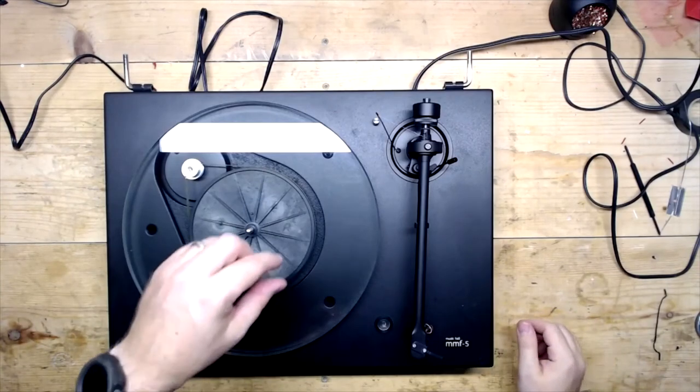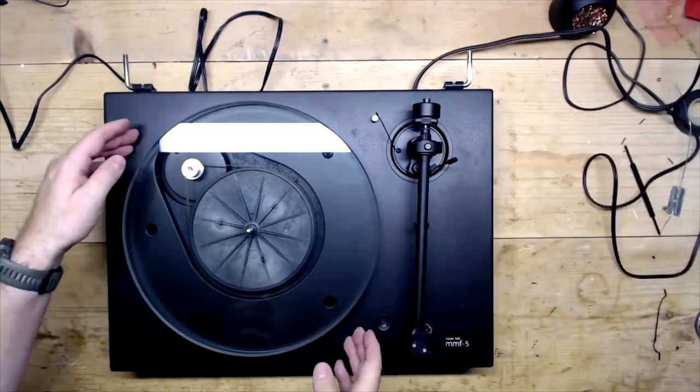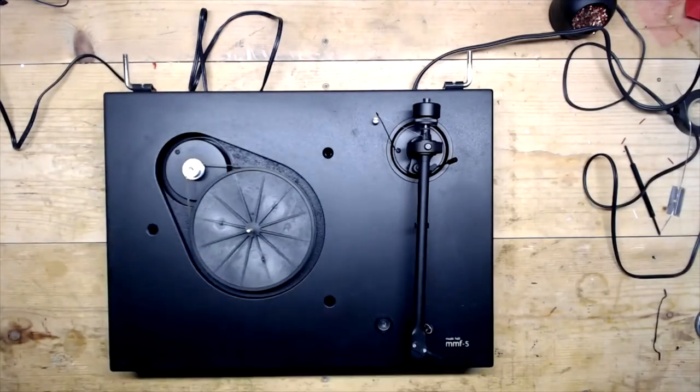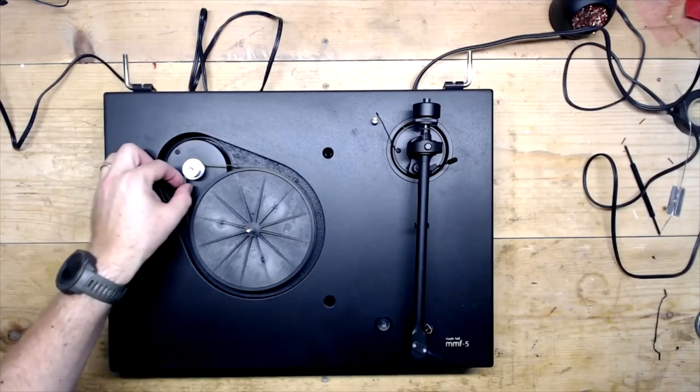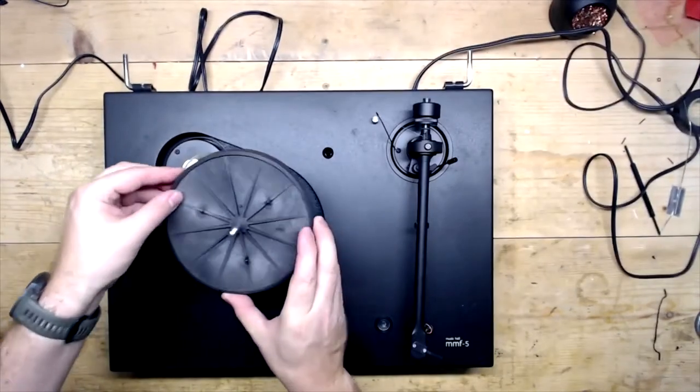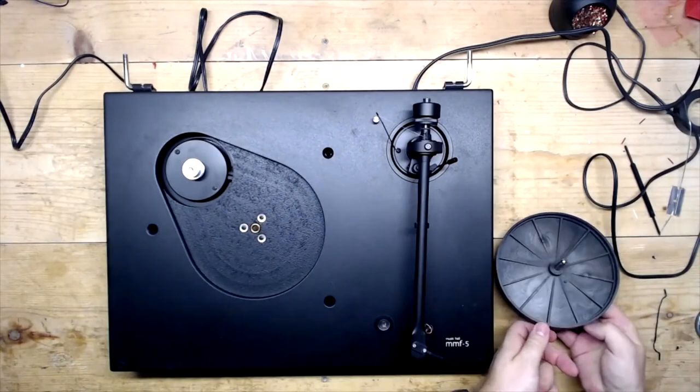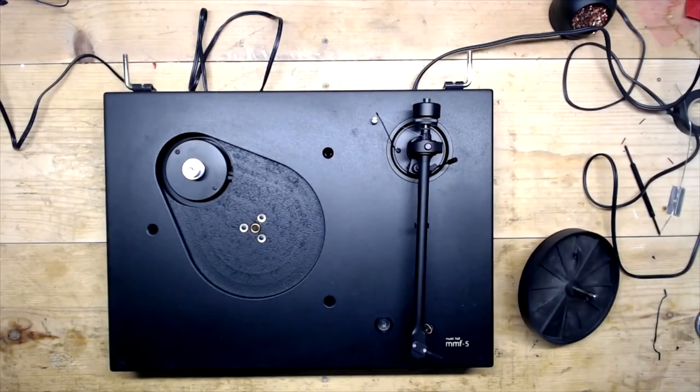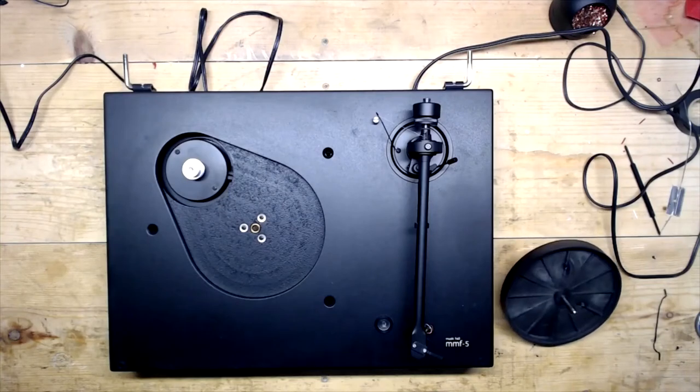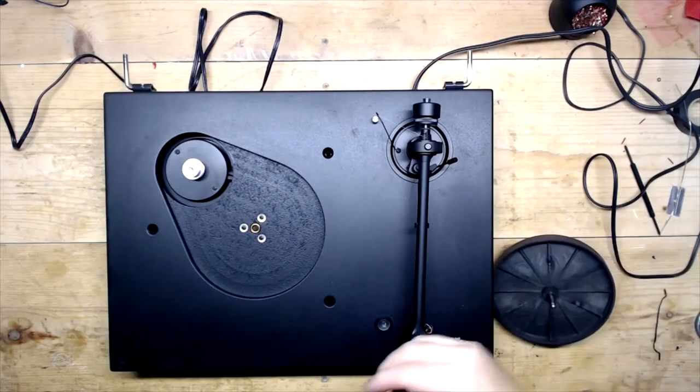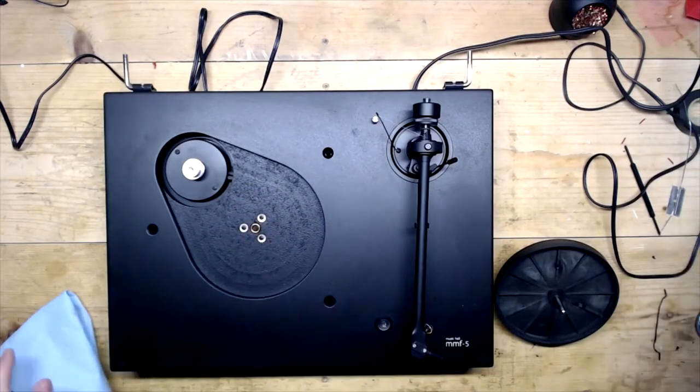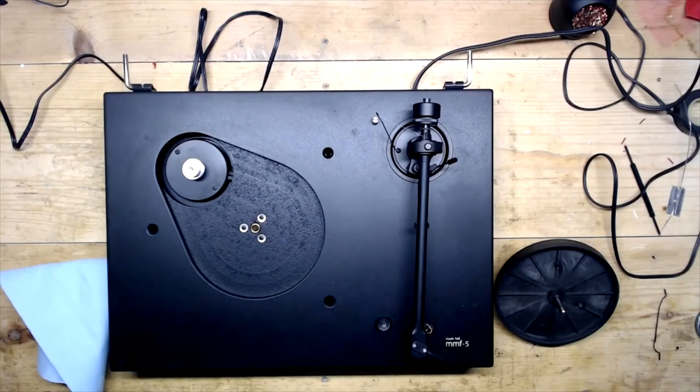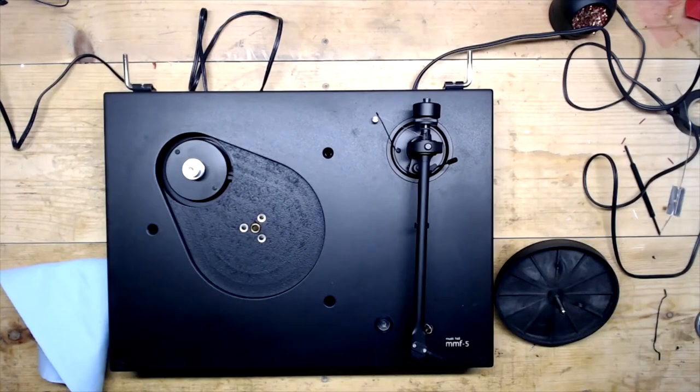I have sound out of both channels, speed is good. Now I'm going to go on to a basic service. I'm going to remove the platter and set this off to the side, and then remove the belt and that inner pulley there. Belt's off to the side.